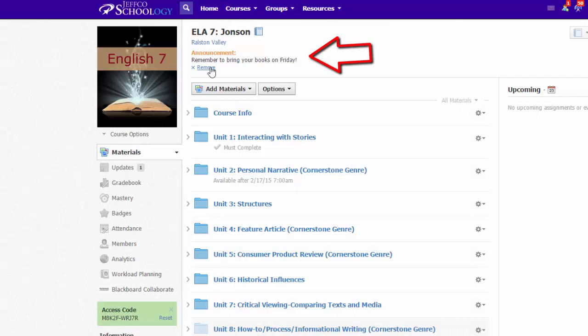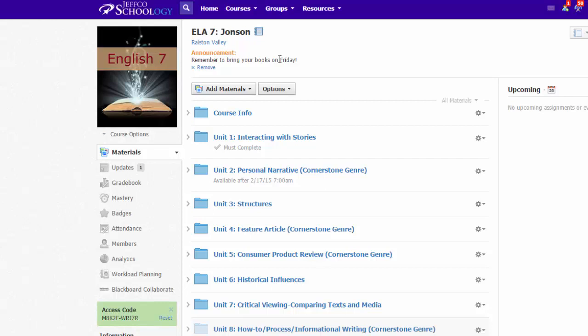You can always use the X to remove the announcement. It will still be archived on the updates page. Or if you post another update that you mark as an announcement, it will just replace this one.